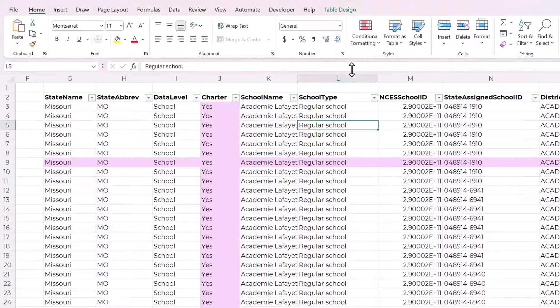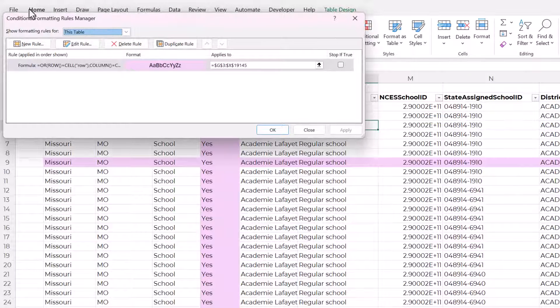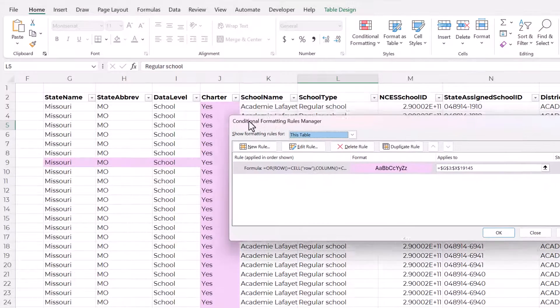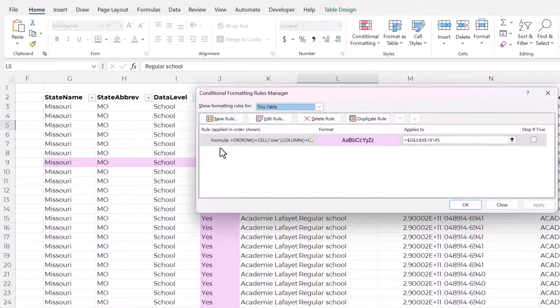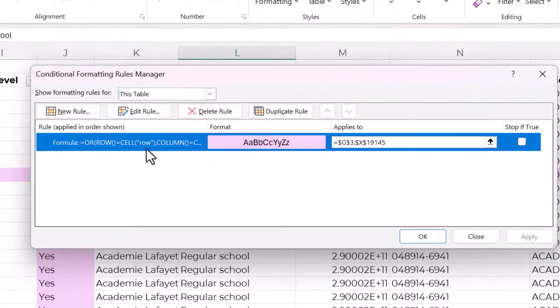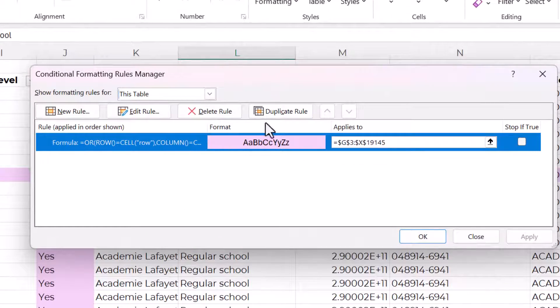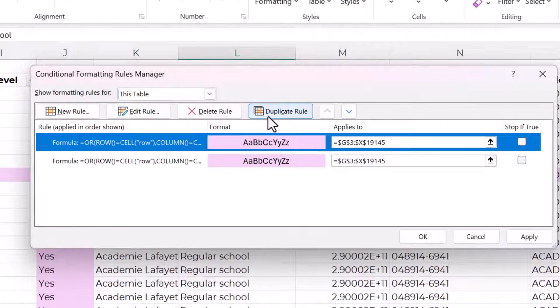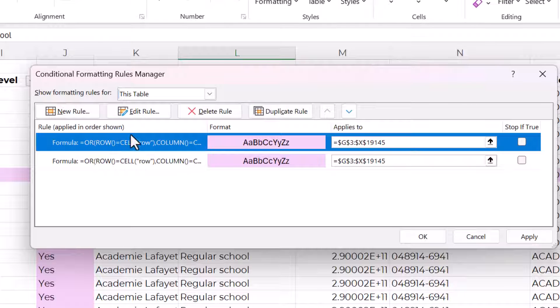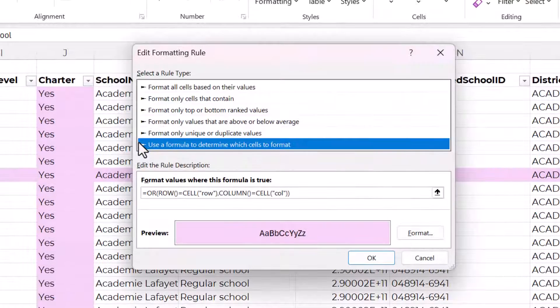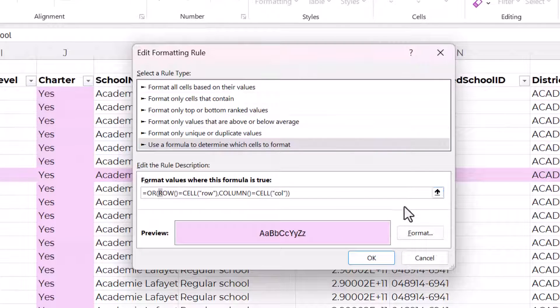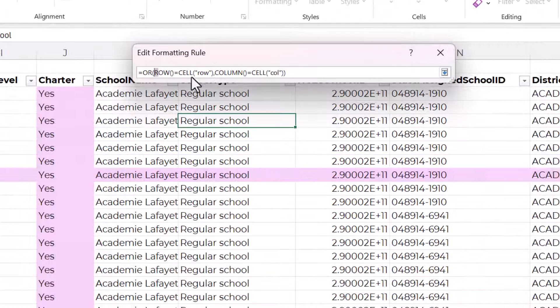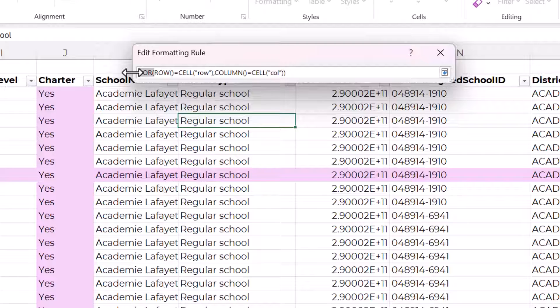One more thing I want to show you before you move on is how you can create a crosshairs effect. So open up the Conditional Formatting Rules Manager, and with the rule that we just set up, duplicate that. And then in the one that is shown first, double click, and we're just going to change this function from OR to AND.